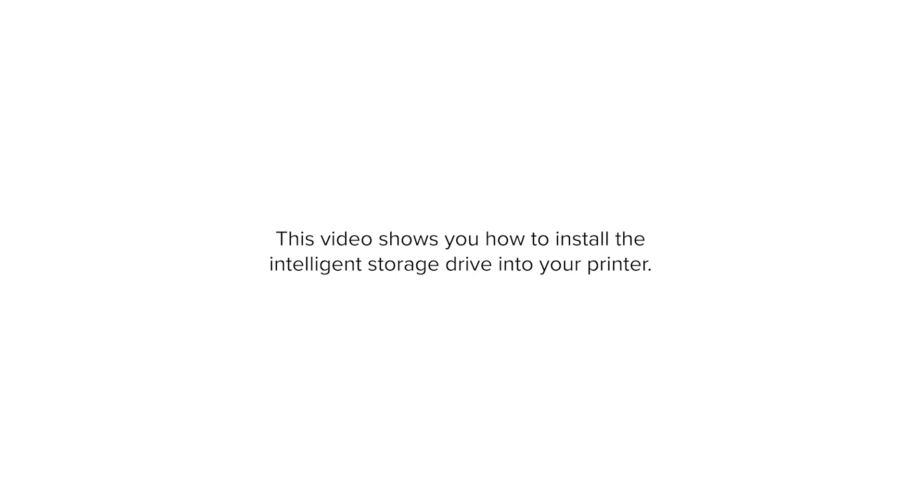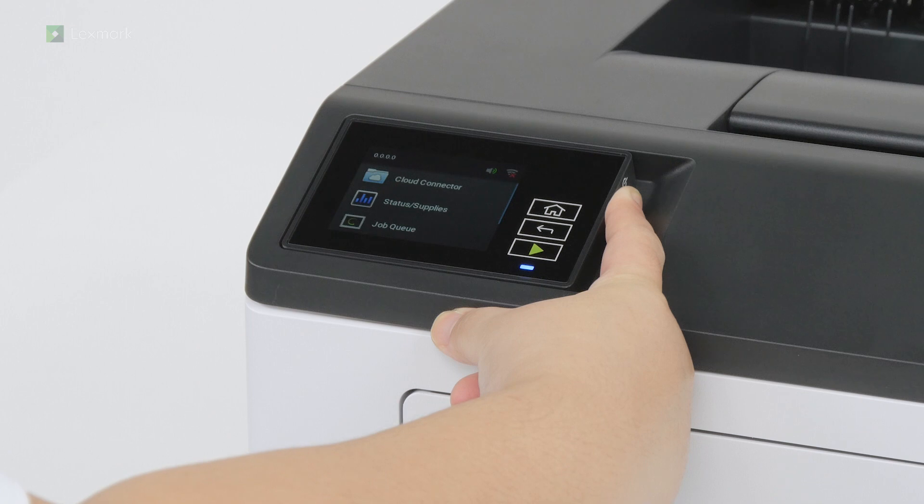This video shows you how to install the intelligent storage drive into your printer. Turn off the printer.